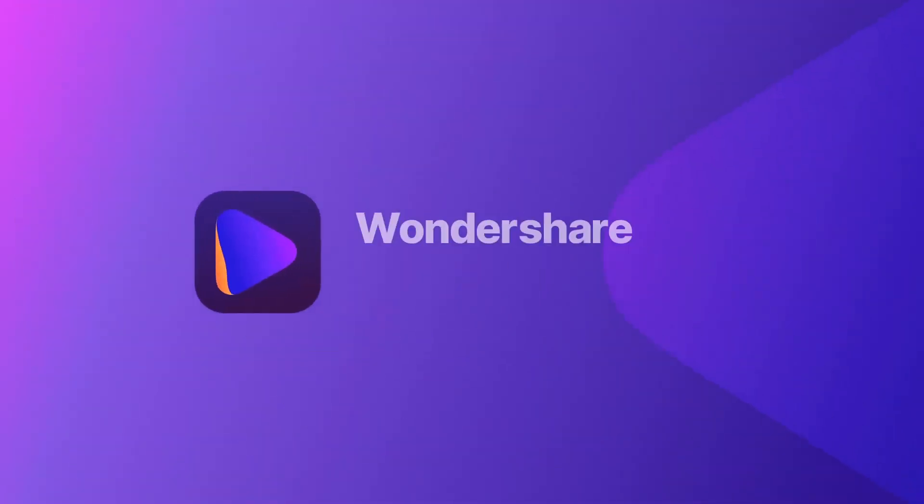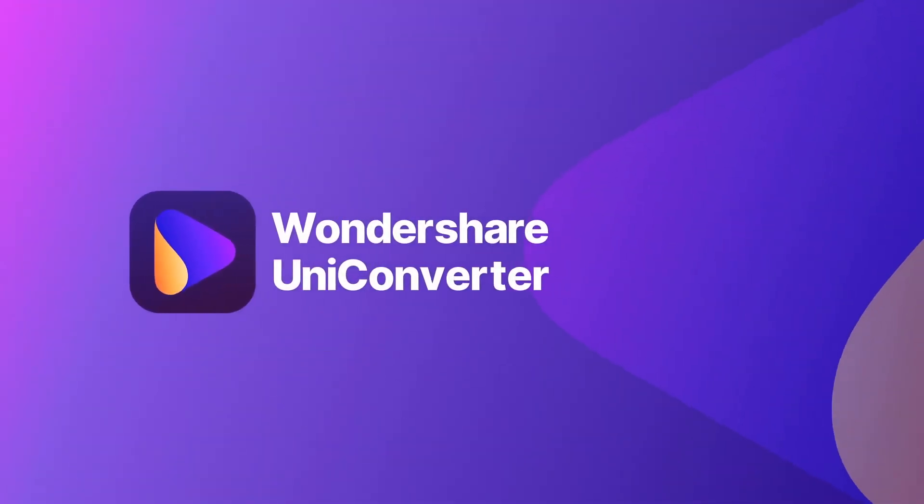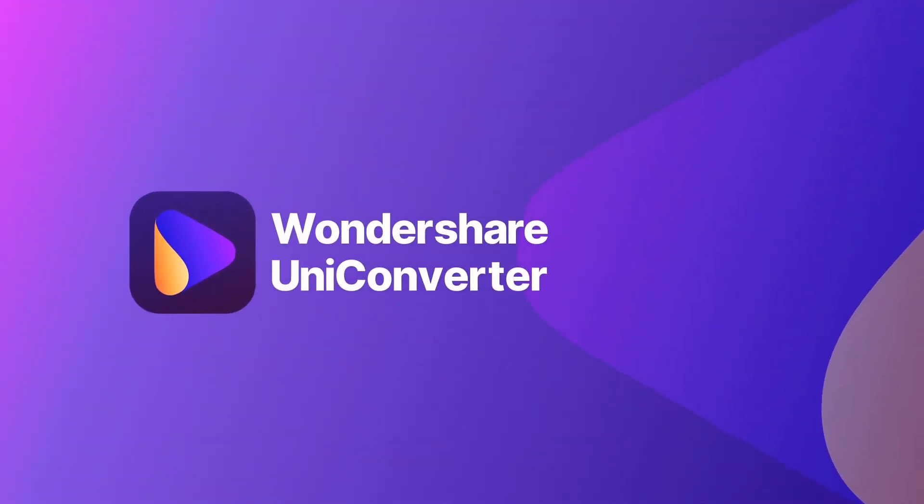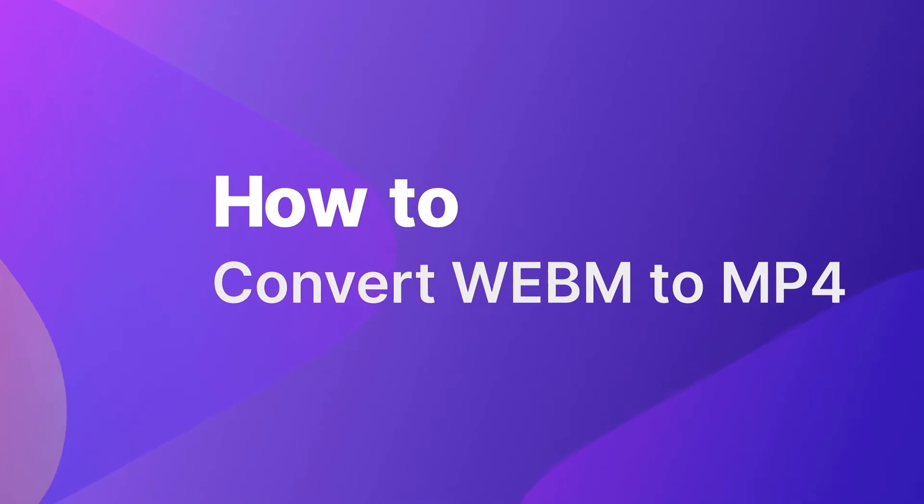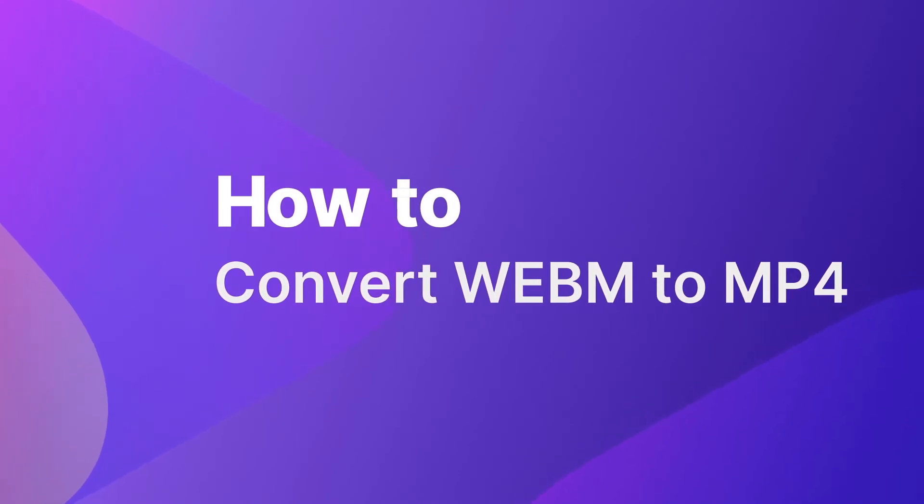Hey guys, this is Wondershare Uniconverter YouTube channel. In this video, we are going to show you how to convert WebM to MP4 on Wondershare Online Uniconverter.